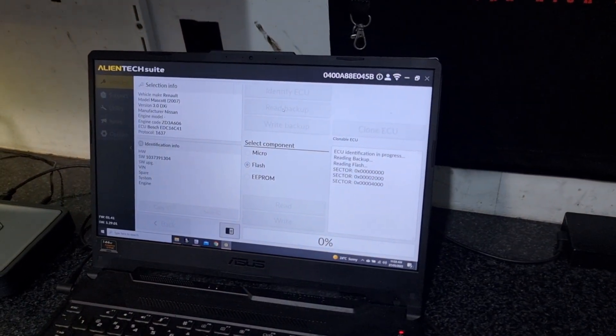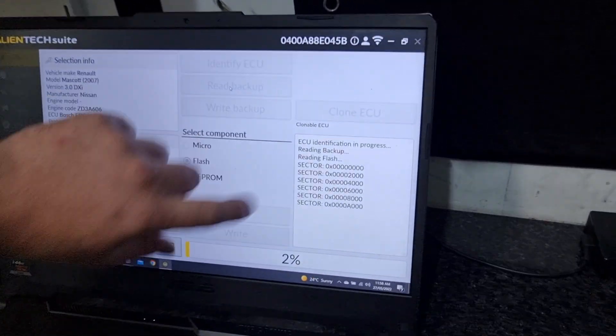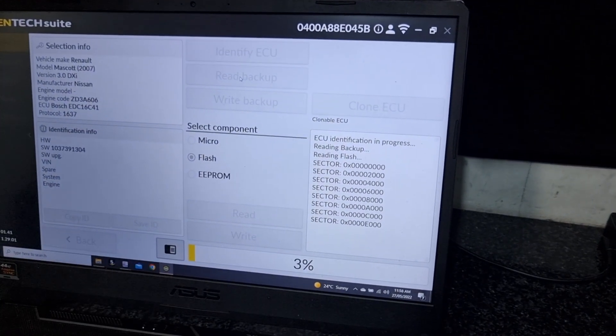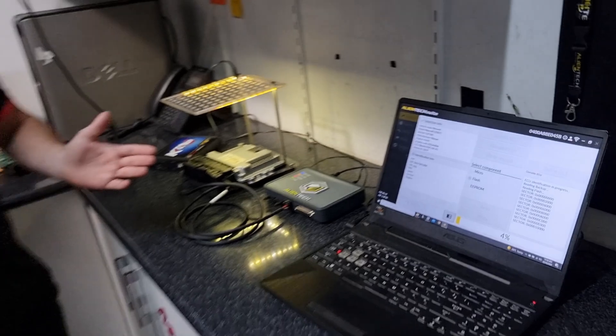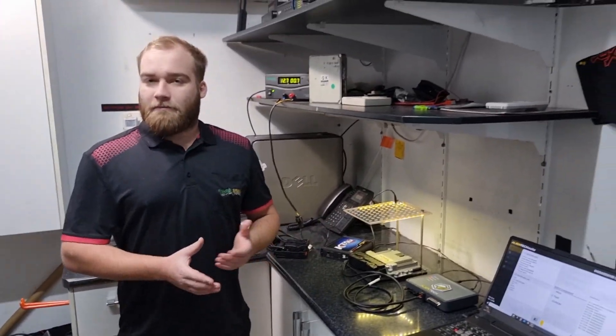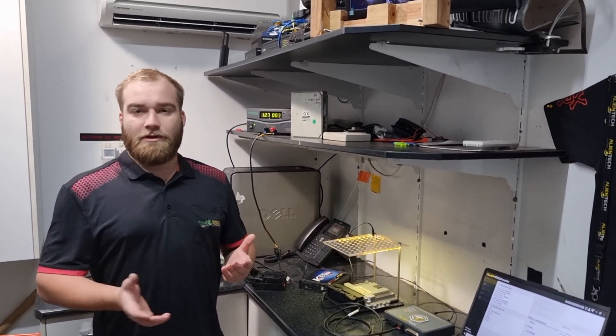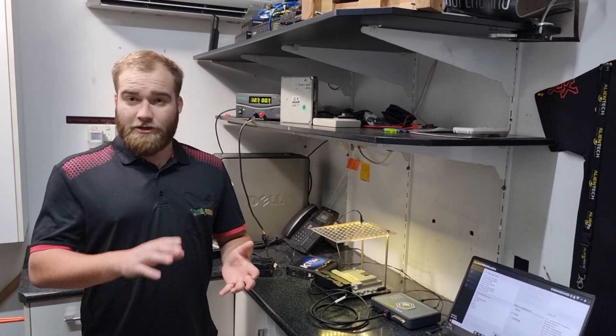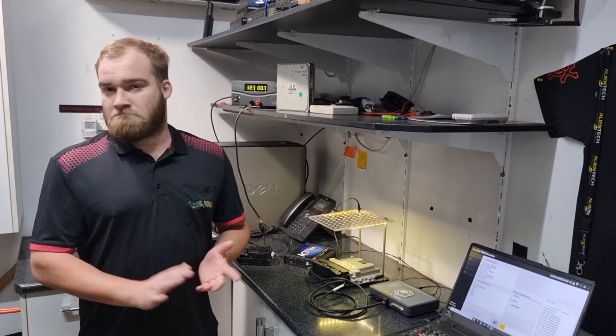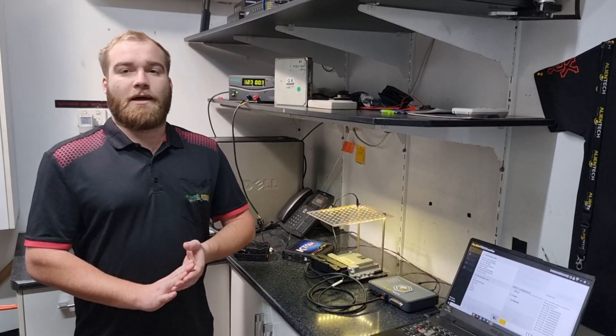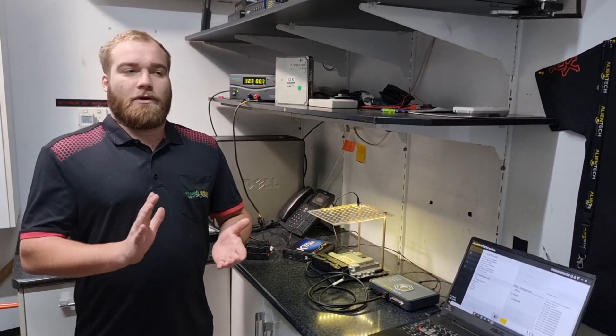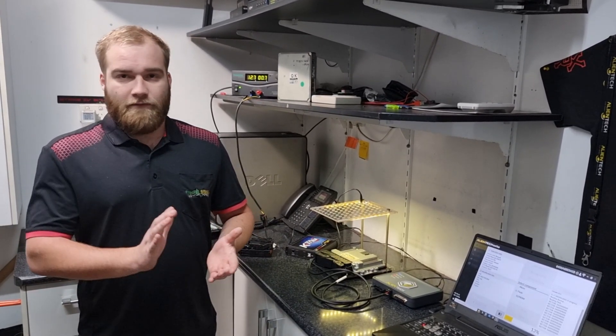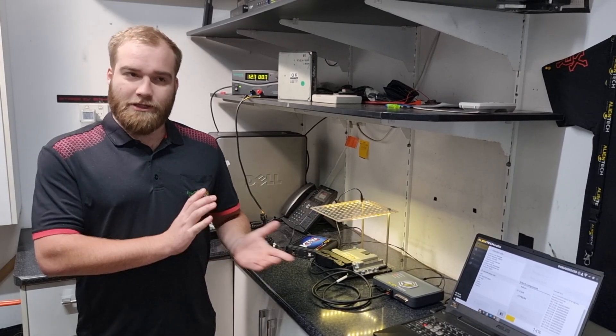As you can see it's reading all the data for us. Once that data is all read, we'll modify the file to whatever the customer is wishing, whether it be EGR tuning, boost, or fueling - it's up to the customer.